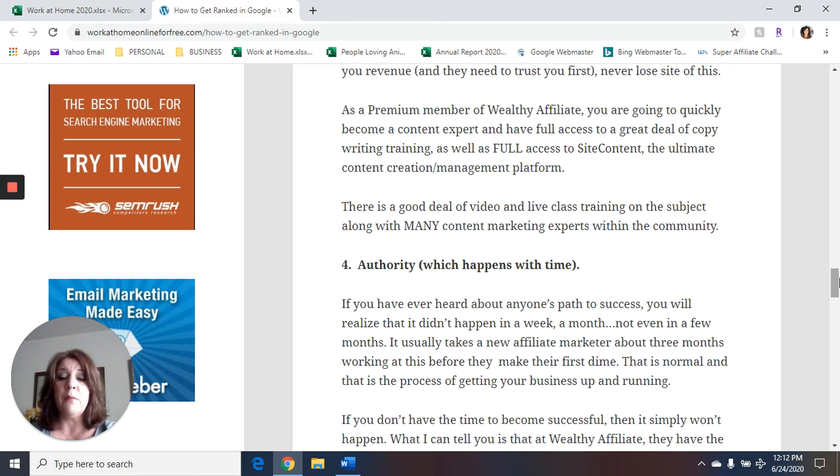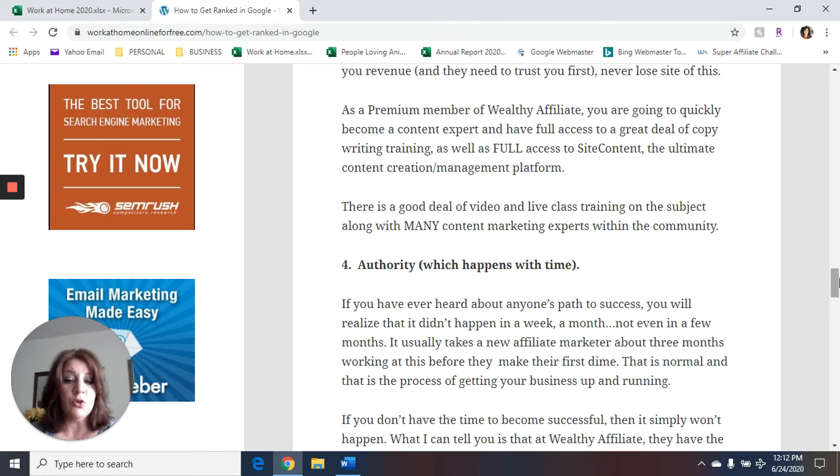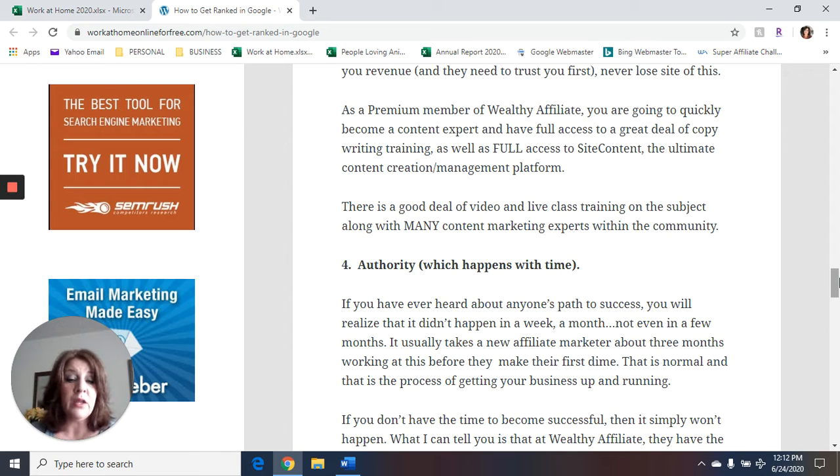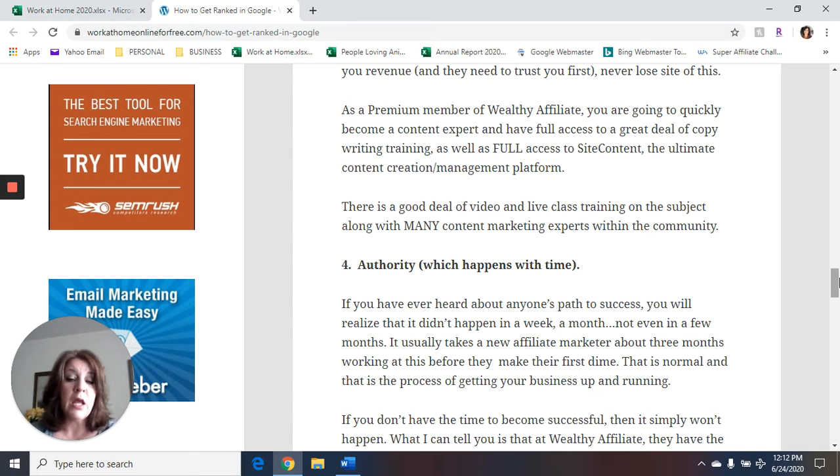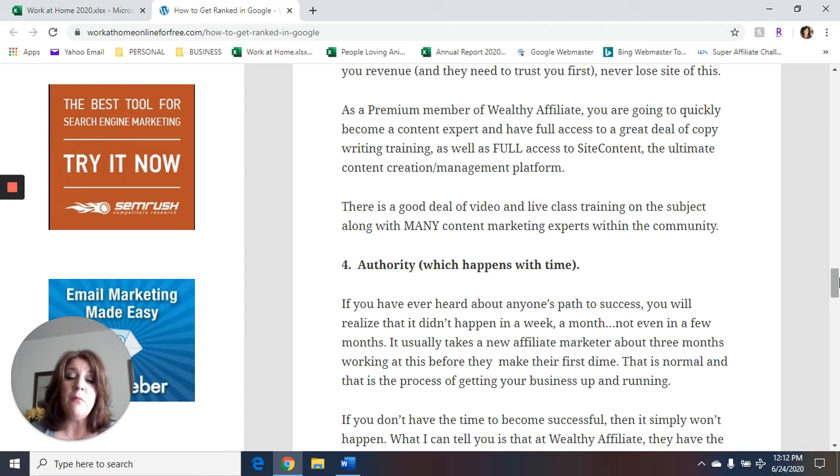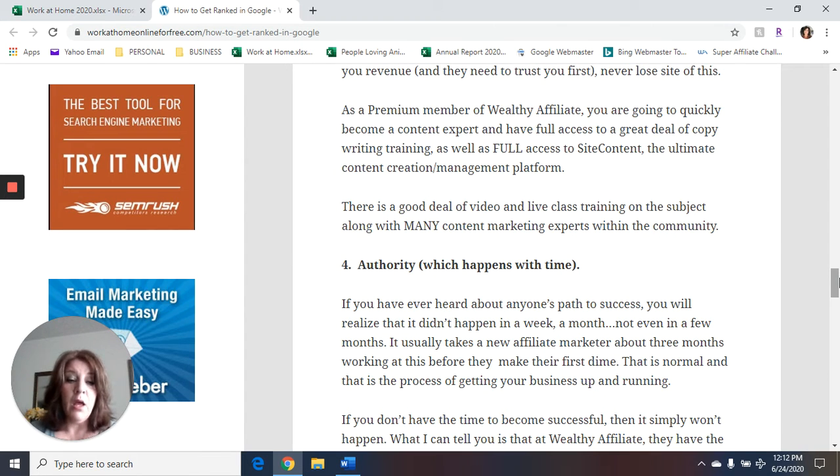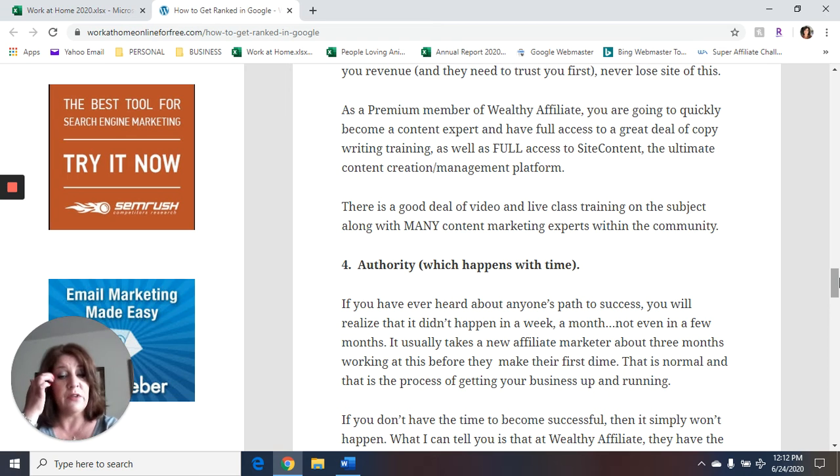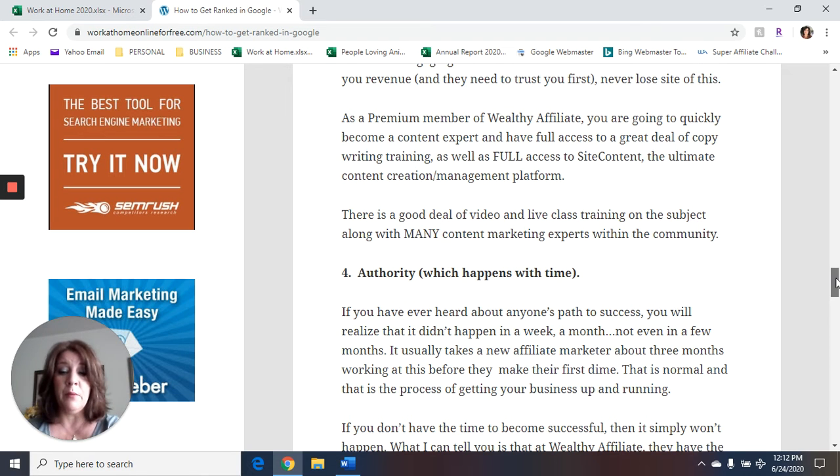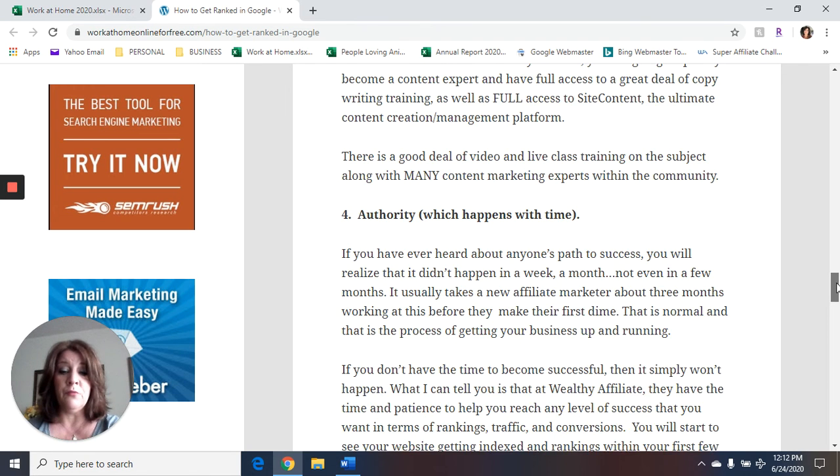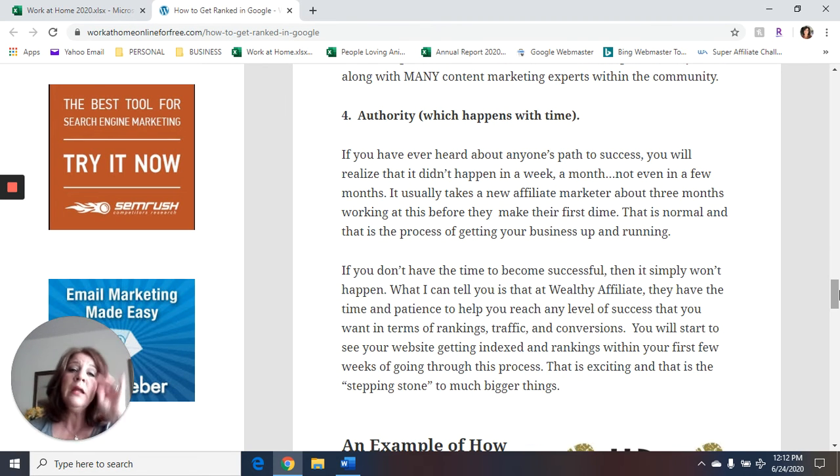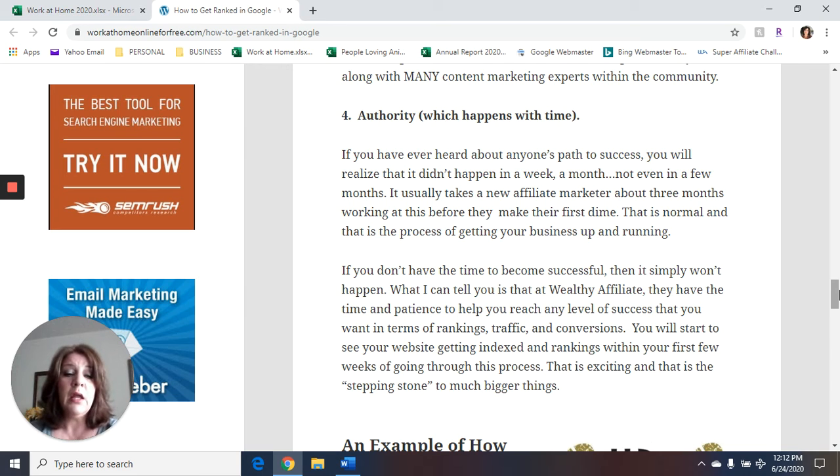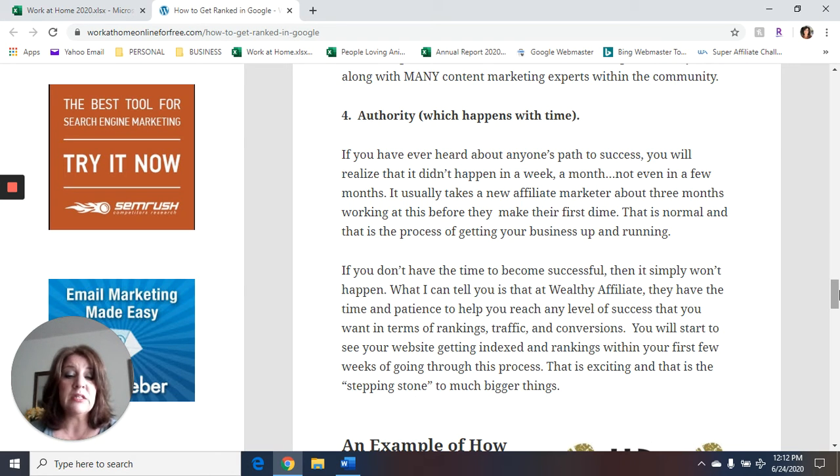And number four is authority, which happens over time. If you have ever heard about anyone's path to success, you'll realize that it didn't happen in a week or a month, not even in a few months. It usually takes a new affiliate marketer about three months working at this before they make their first dime. This is normal, and it's the process of getting your business up and running. If you don't have the time to become successful, then it simply won't happen.